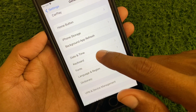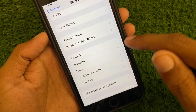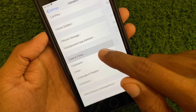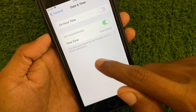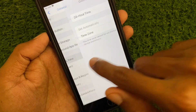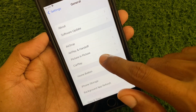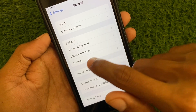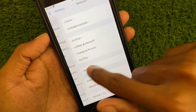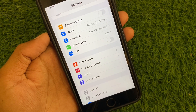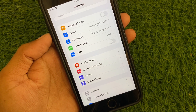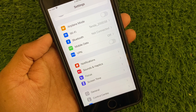If the problem is still not fixed, you need to set your date and time to automatic. After this, check for a software update and update your device to the latest iOS version.